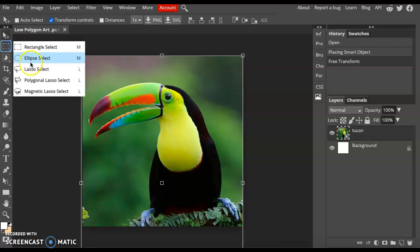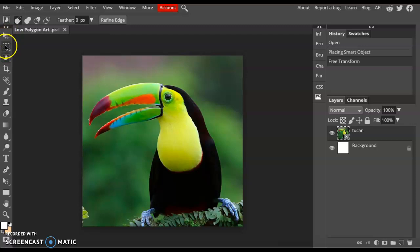For some of you, it may be in the second one down below the Move tool. Mine is hidden underneath the Rectangle Select, so click on the Polygonal Lasso tool.